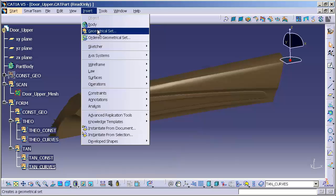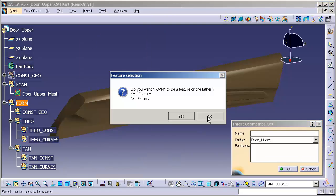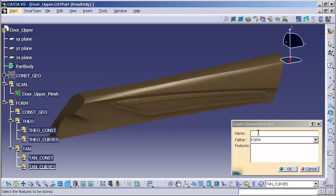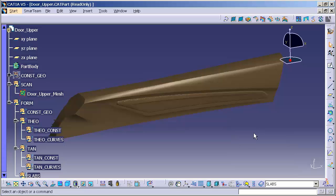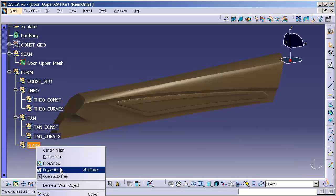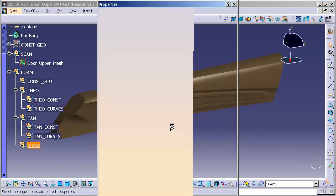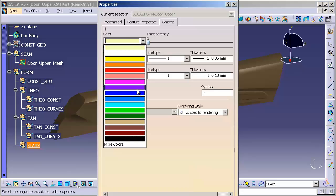Insert, geometrical set. I'll call this slabs. So all my slab surfaces will go in here. I go into properties. Once again, I like to apply a specific color to all my slab surfaces.